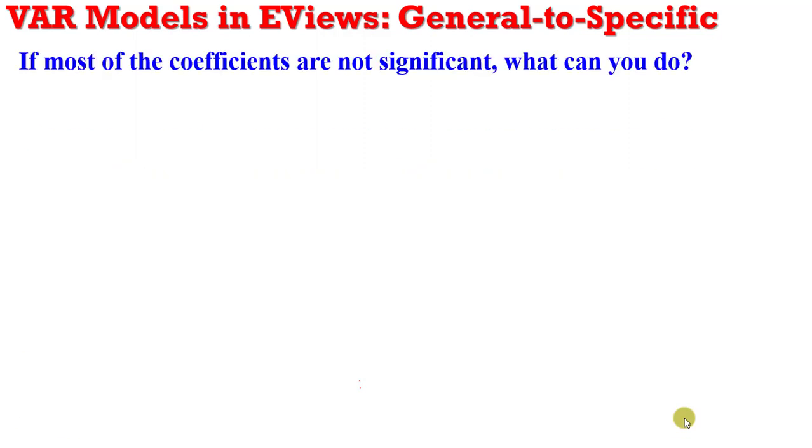Thank you for joining us in part 3 of our series on VAR modeling. Today we are looking at the general-to-specific approach. If after estimating your VAR model you observe that some or most of your coefficients are not significant, what can you do?